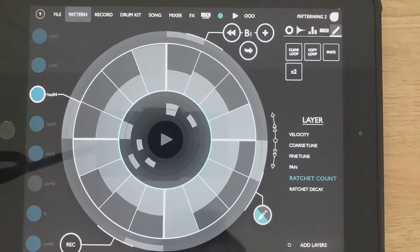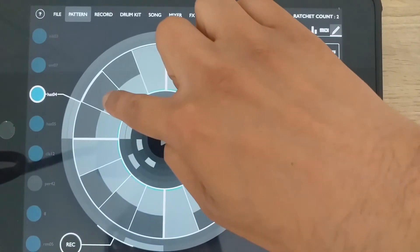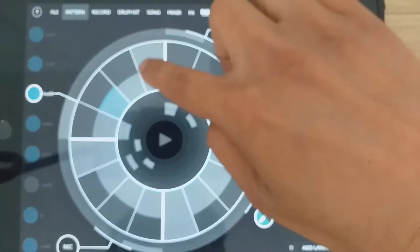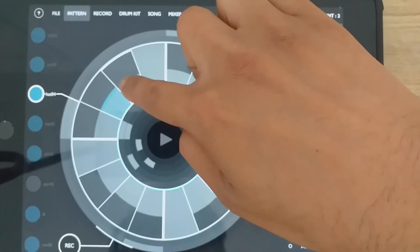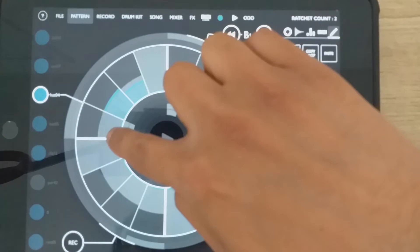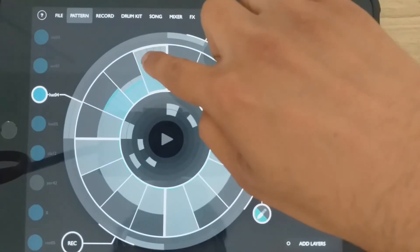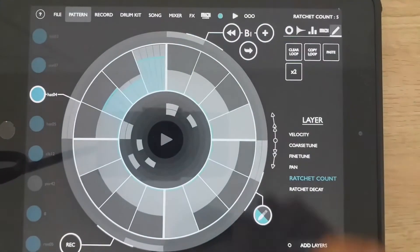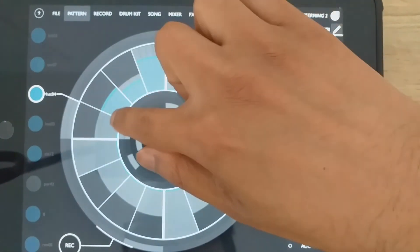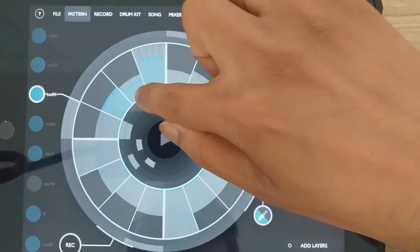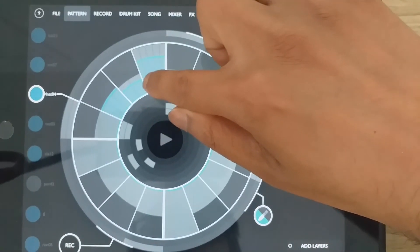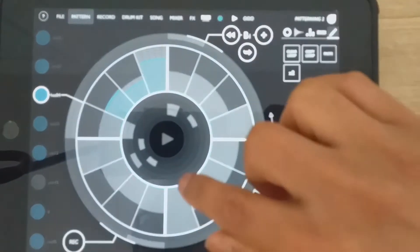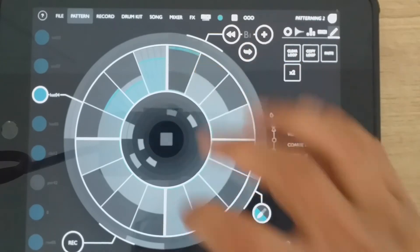Now what ratchet count does is when I tune it up, it creates even more notes in every 16th. So these used to be 16th notes that are split into three, that one split into two, and that one split into five. Let's see what that sounds like.